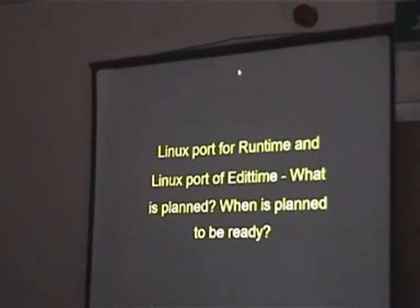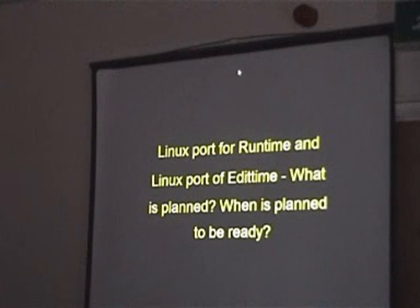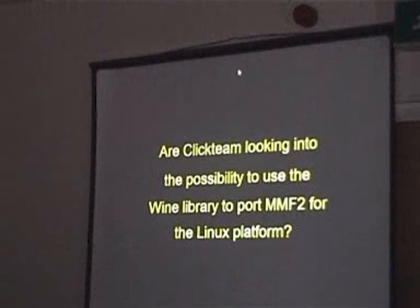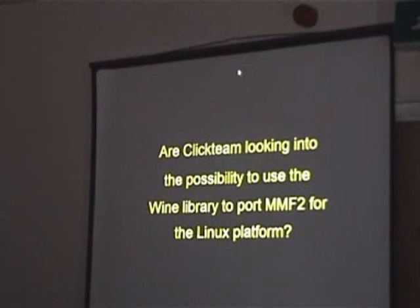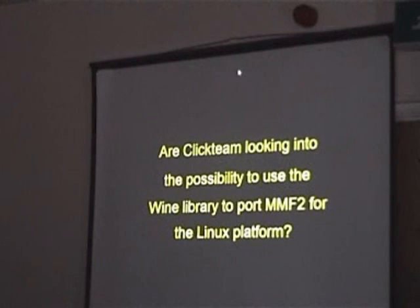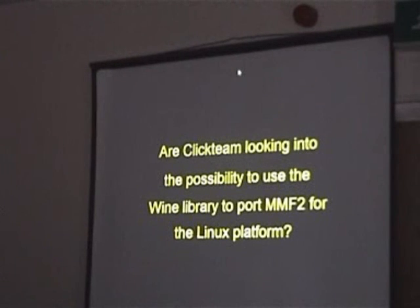Linux ports for the runtime and edit time — what is planned and when? We do not plan any native ports to Linux, but to Java, as I just mentioned. Are Clickteam looking at the possibility of using the Wine library to port MMF2 for the Linux platform? Actually, I don't know very much about the Wine library. If it is possible to link the library into one executable I don't know — if anyone knows about that. Because I don't want to force people to download and install Wine and then launch the MMF runtime without modification.